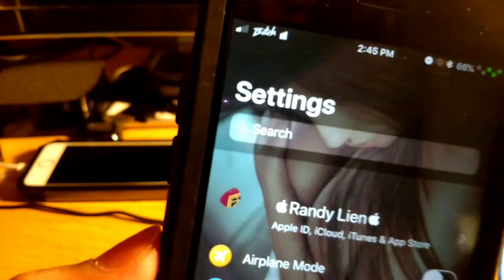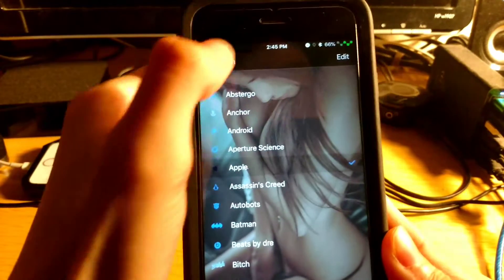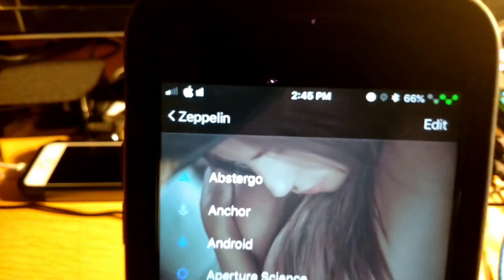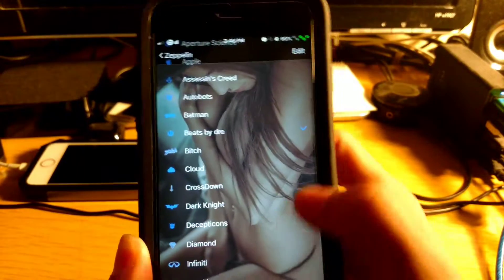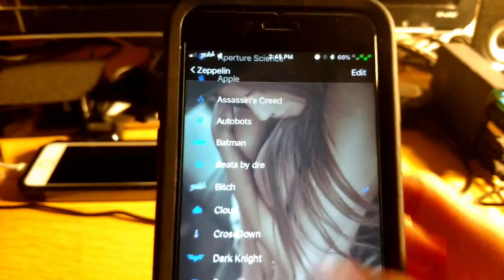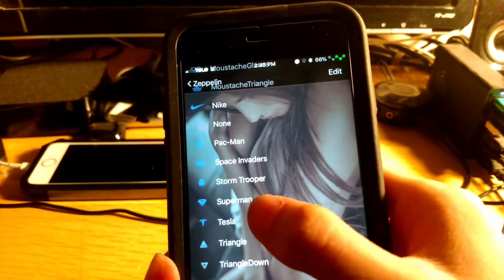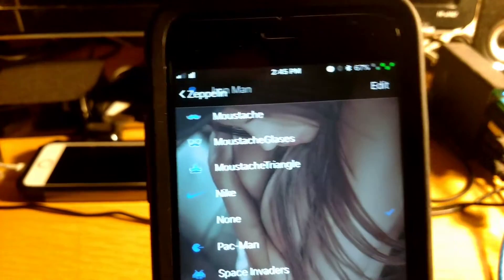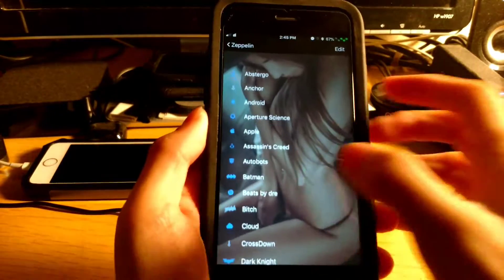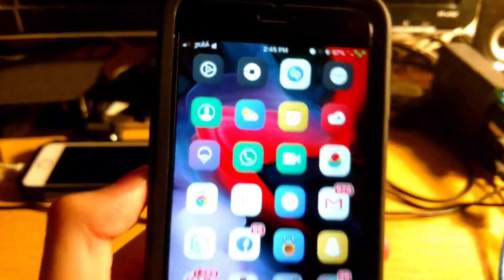Coming in at number seventeen is Zeppelin. What Zeppelin does is theme your carrier text — normally it would show your carrier name up top, but I have Zeppelin installed. If we jump into the settings, you get a lot to choose from and can download more via Sidia. You can use the Apple logo, the Beats logo, a YOLO one, a Tesla one, or set it to none to show nothing. My favorite is the one I currently have selected. That's Zeppelin.